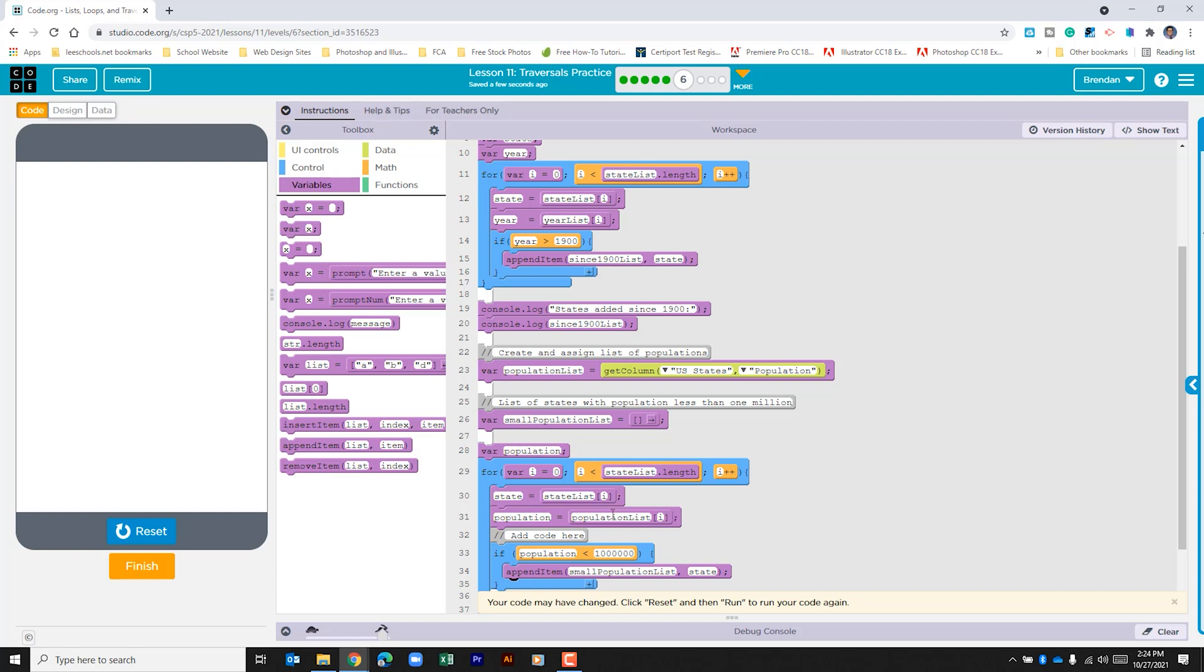It's then pulling in the population at that index and comparing it against the number one million. If it's less than a million what it does is it populates that state name within the small population list.